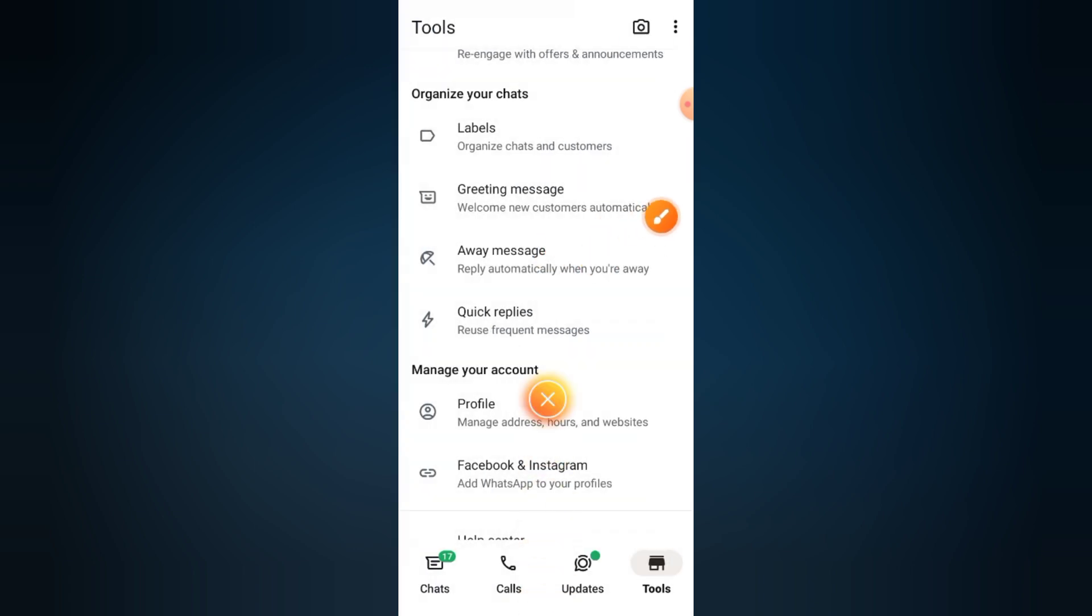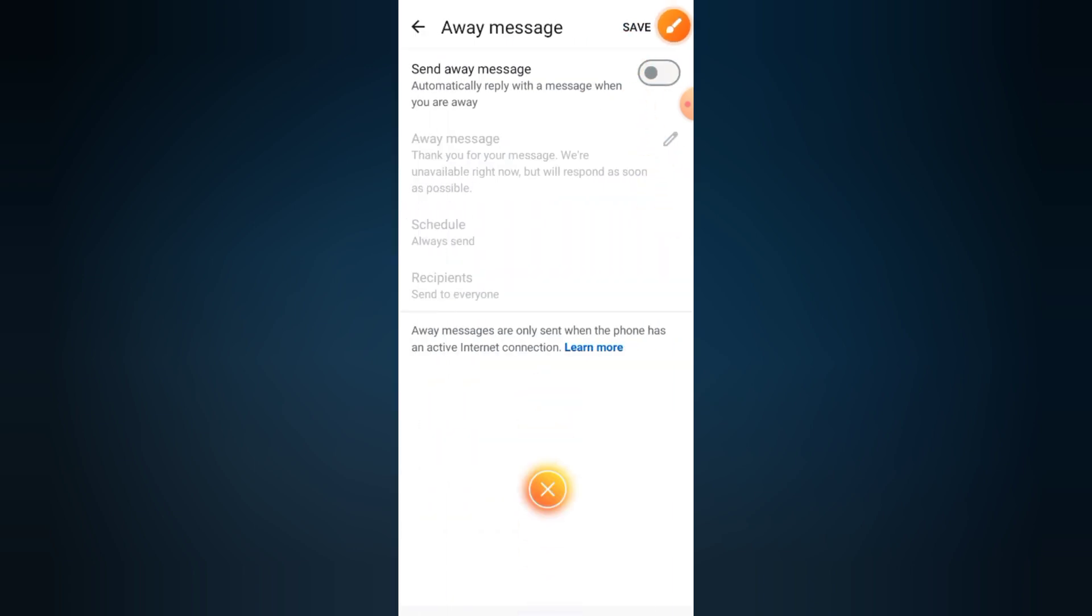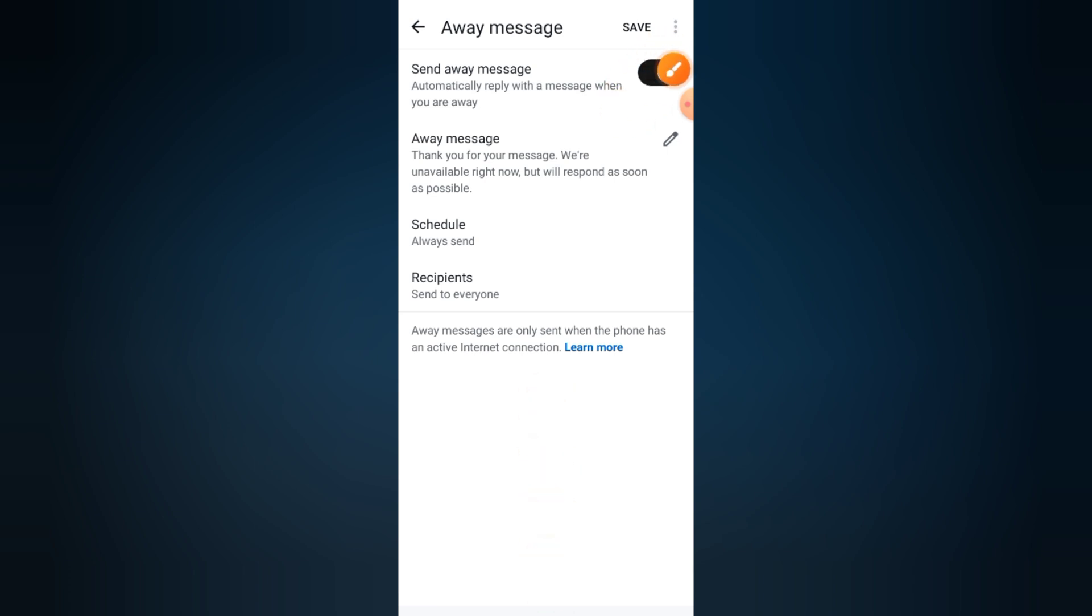Step four: turn on auto-reply. Toggle the send away message switch to turn it on. Now tap on the message box to customize your response.